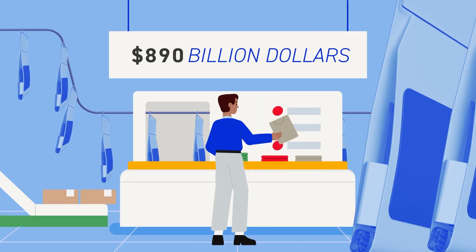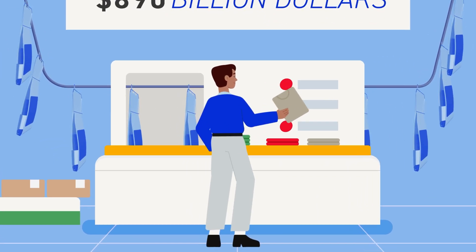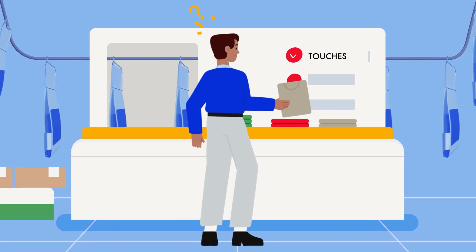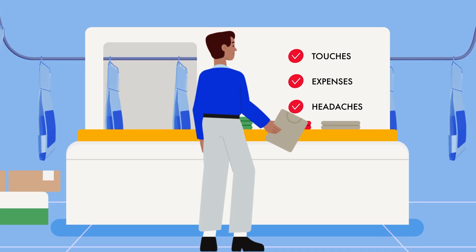The touchpoints keep piling up. Every extra pick, pack, and restock adds time, expenses, and complexity.